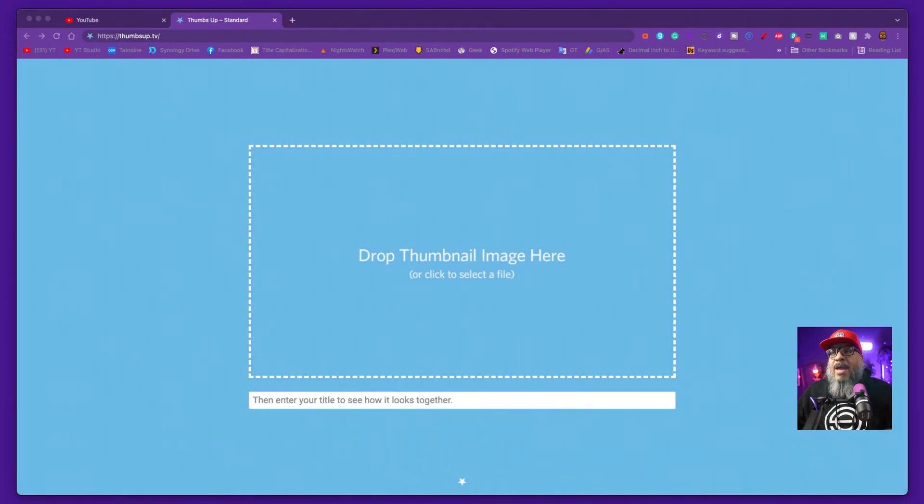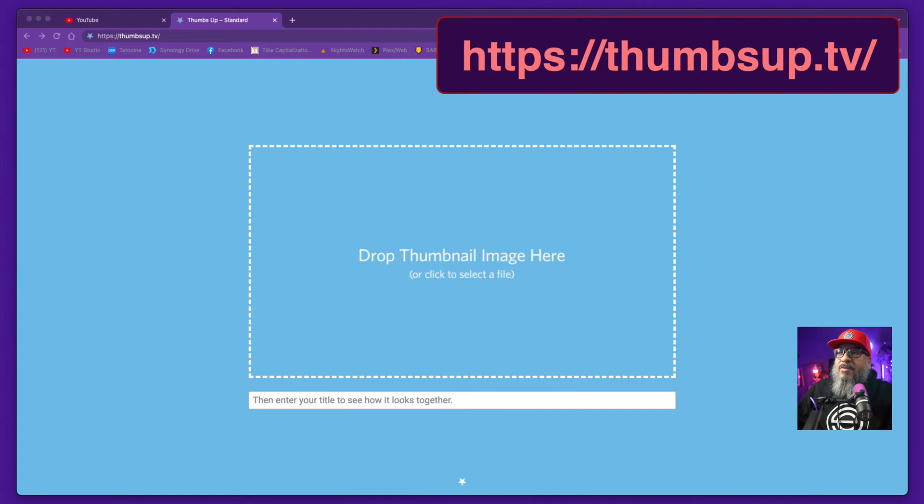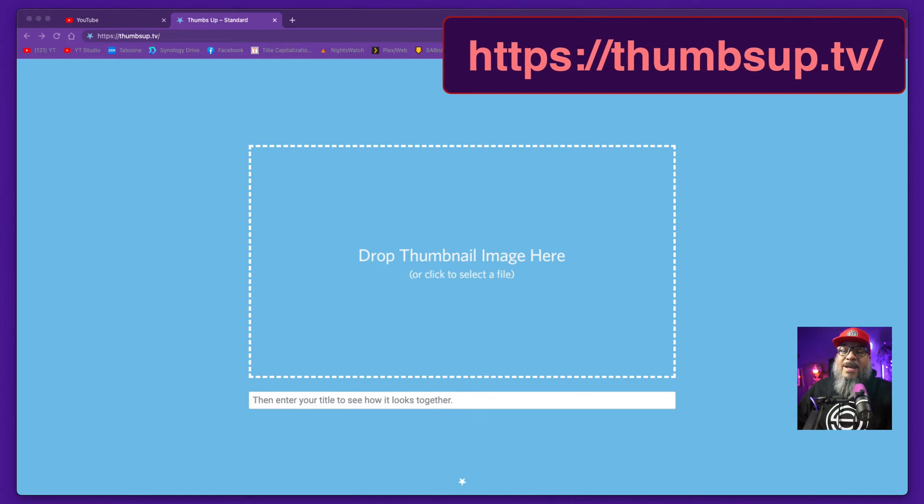Hello, gang. I wanted to show you a really cool thumbnail checking utility that's available for content creators. This is kind of designed for YouTube, but honestly, after you get a chance to look at it, and since most thumbnails use the same basic aspect ratios, you can probably use this for just about any thumbnail that you would associate with online video. This thing is super, super cool. It is called thumbsup.tv, and you can find it at thumbsup.tv.